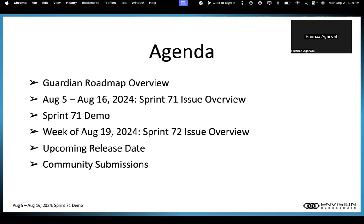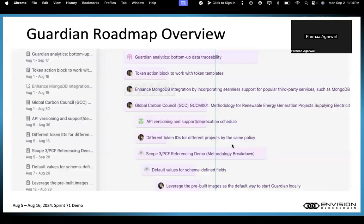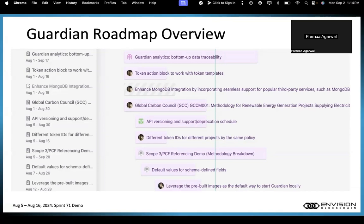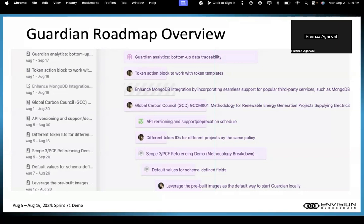Talking about the Guardian roadmap, we are working on Guardian analytics at the bottom of data traceability. We're also working on the token action block to work with token templates, and the new GCC policy, which is a methodology for renewable energy generation projects supplying electricity. We're also working on default values for schema-defined fields and API versioning and support deprecation schedule.